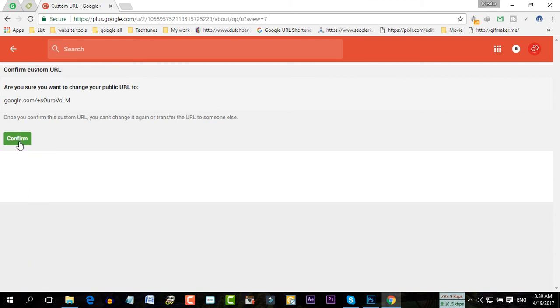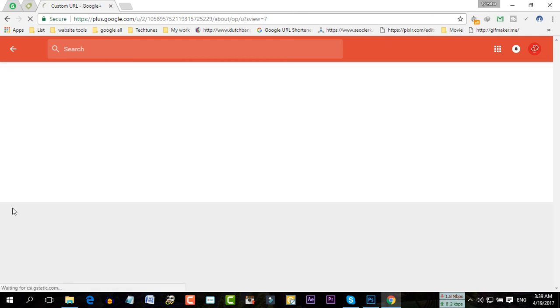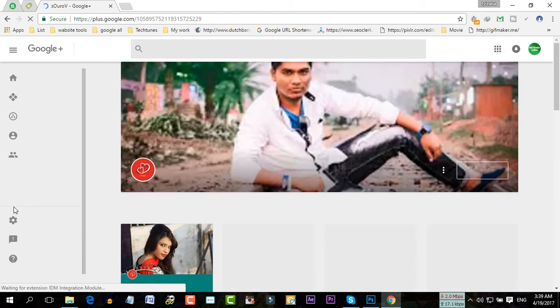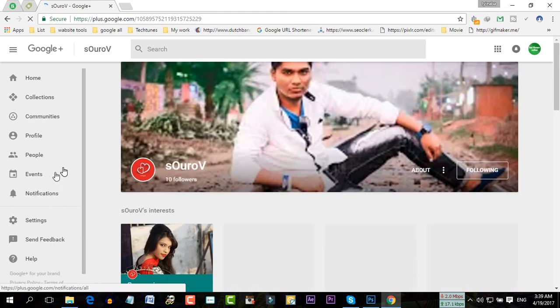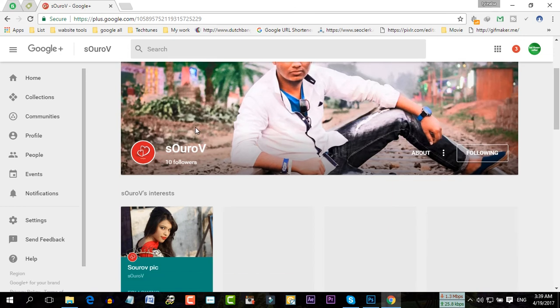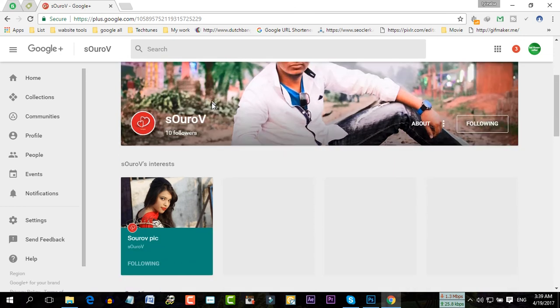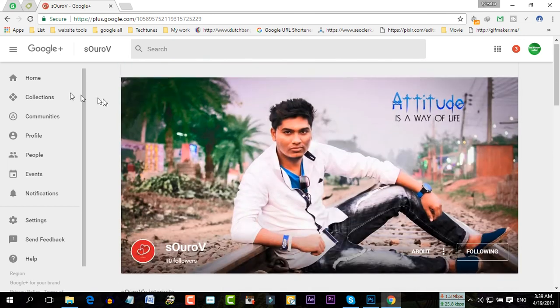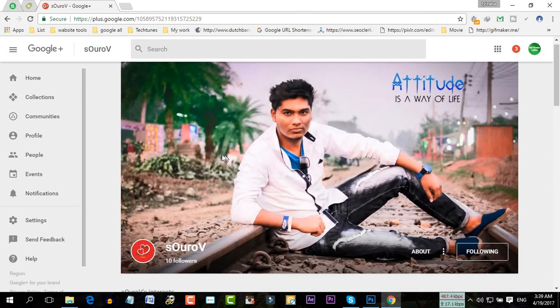Then you have to click on the confirm button. It might take a few seconds.